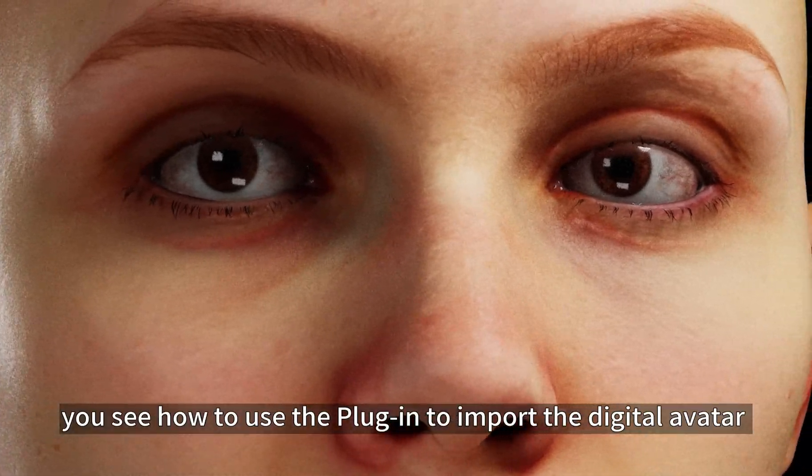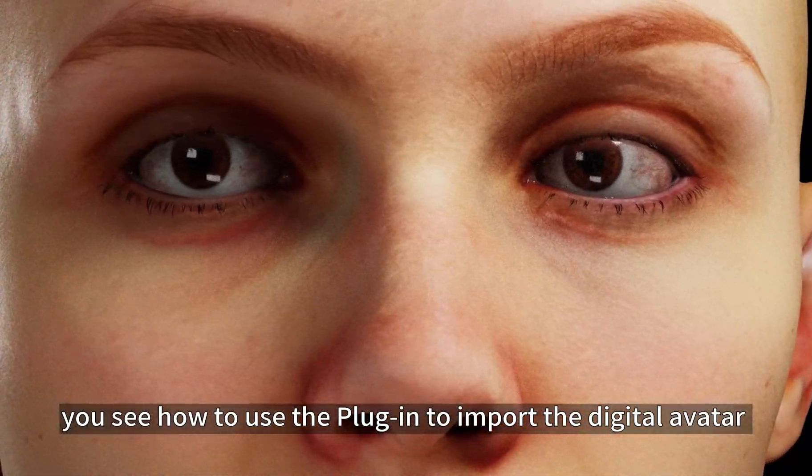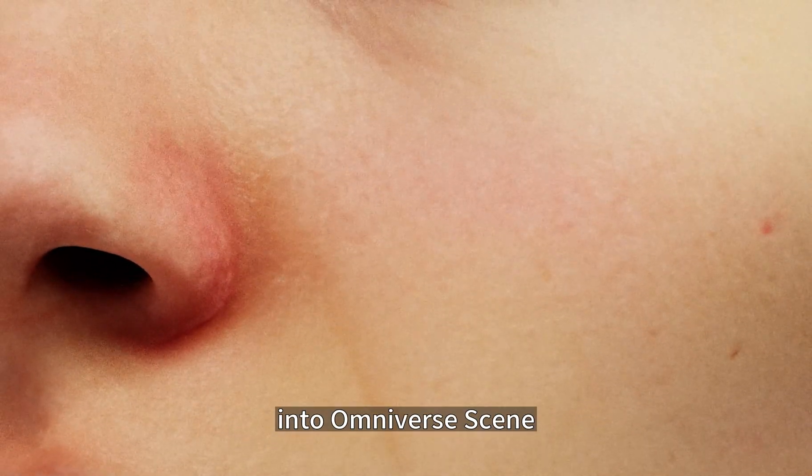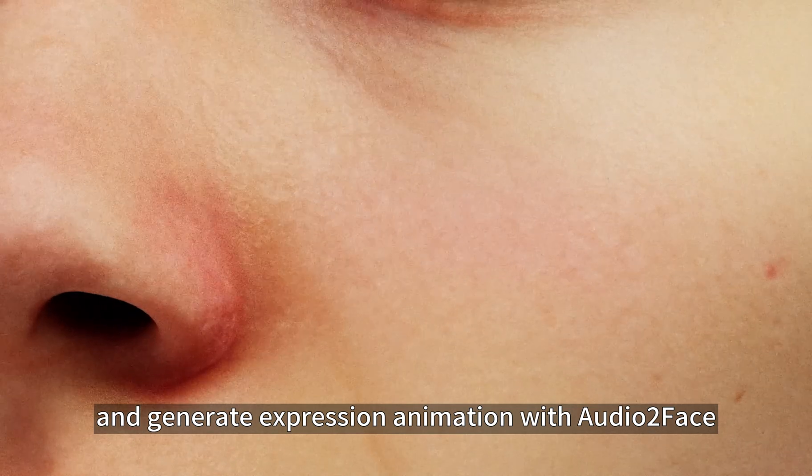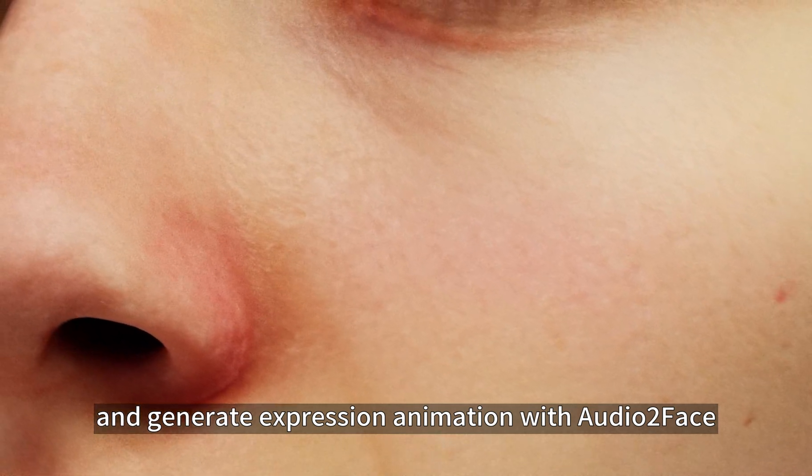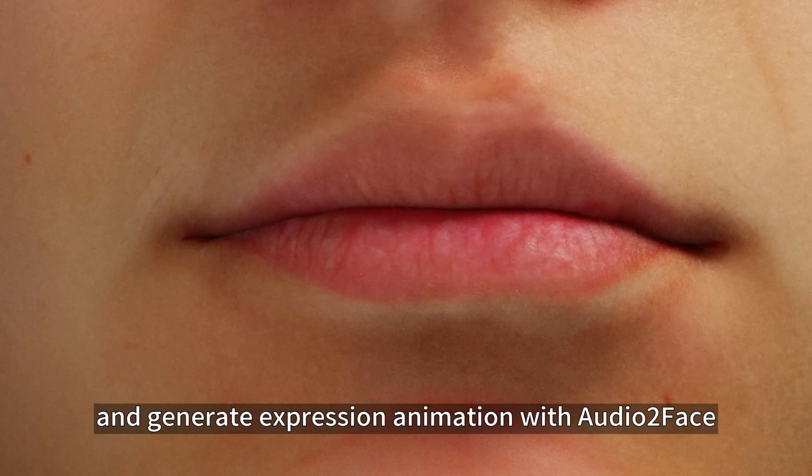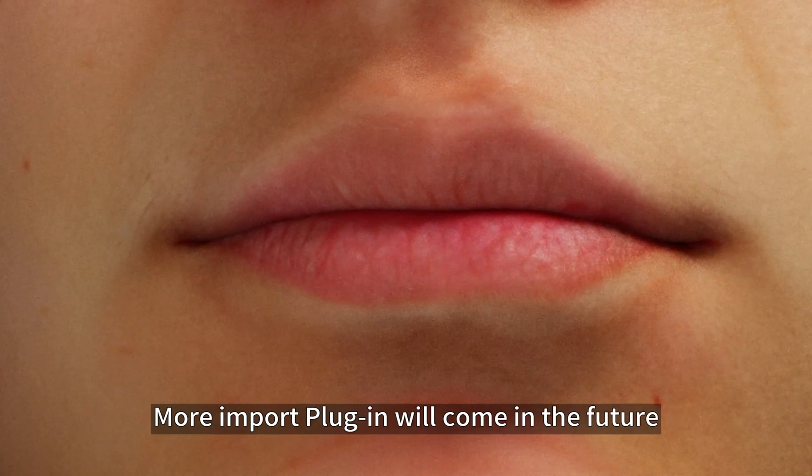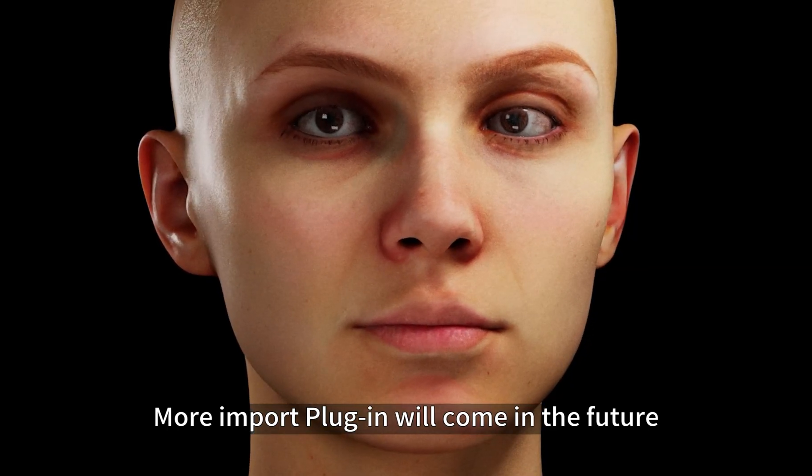So far, you see how to use the plugin to import the digital avatar into Omniverse scene and generate expression animation with Audio2Face. More import plugins will come in the future.